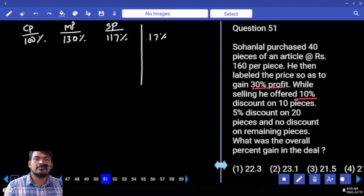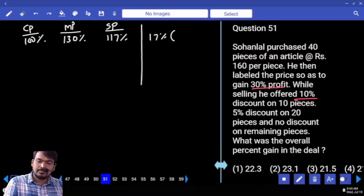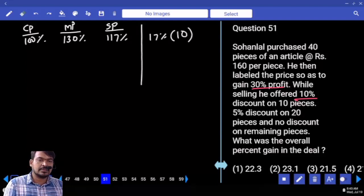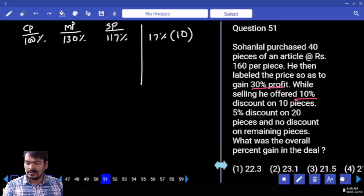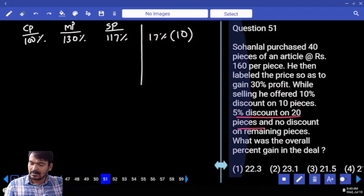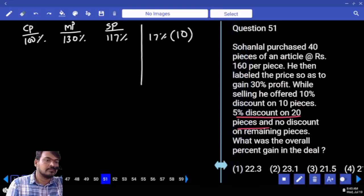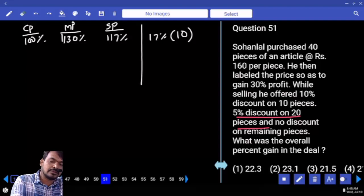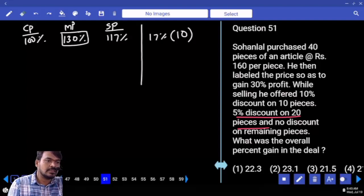17 percent profit on the first 10 pieces. Next, 5 percent discount on 20 pieces: label price is 130, discount is 5 percent.